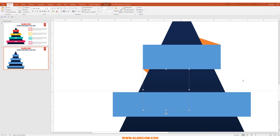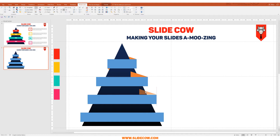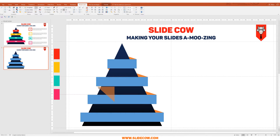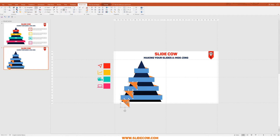Do the same thing for every single rectangle — press Ctrl to copy both fold triangles, place them at each rectangle's corners, then right-click and Send to Back for each one.